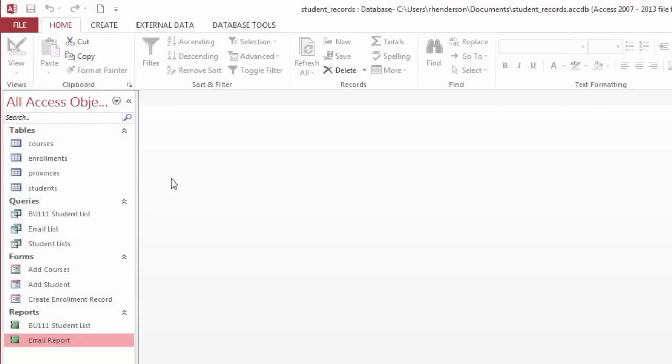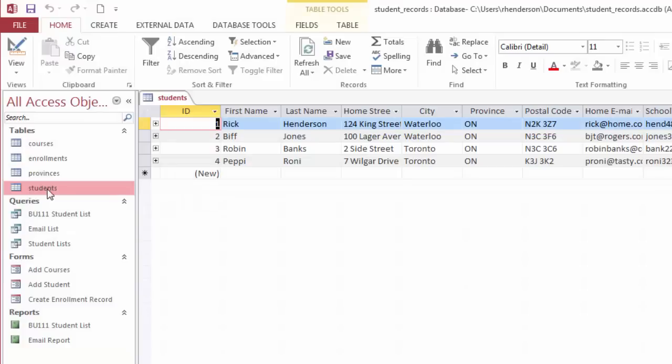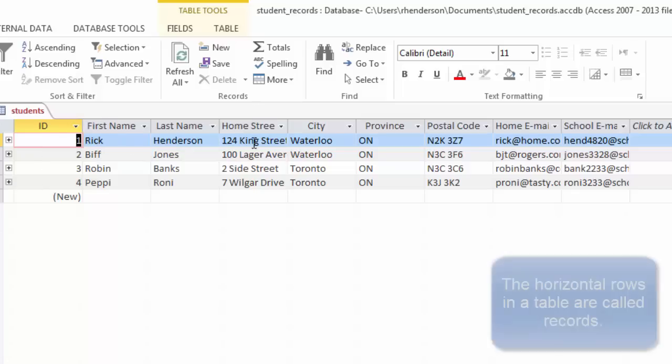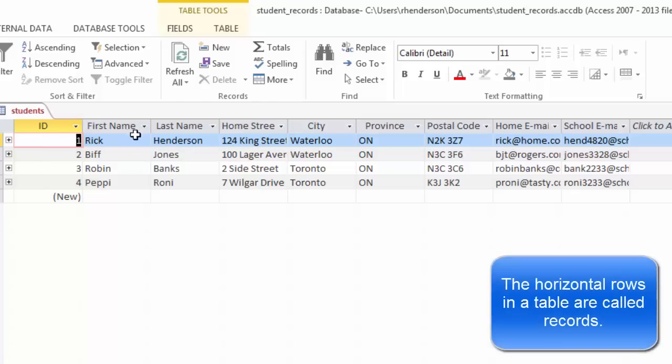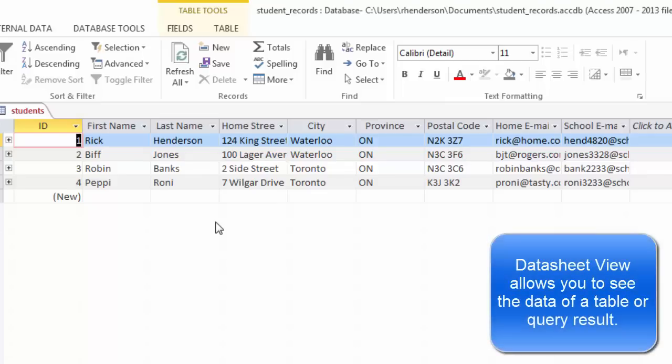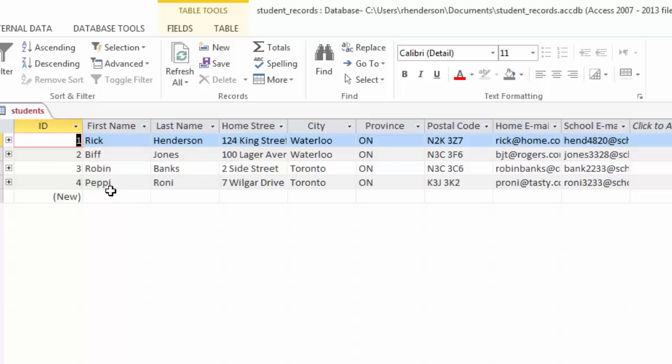I've got this very simple database. I can double click on the students table. We see that a table is made up of rows and columns. The rows are called records. So this is the record for me: my first name, my last name, my home street, city, province, postal code, home email, and school email. I'm looking at this table in what's known as datasheet view, because it's like a sheet that I can enter the data on.